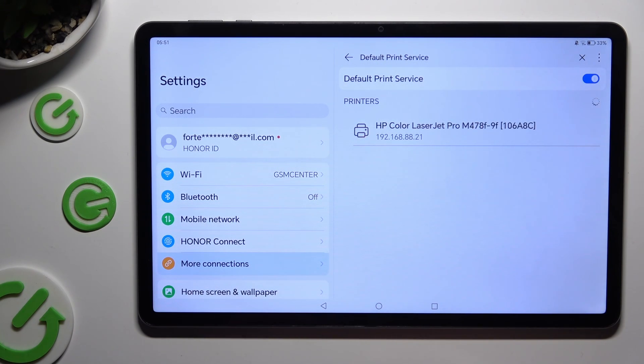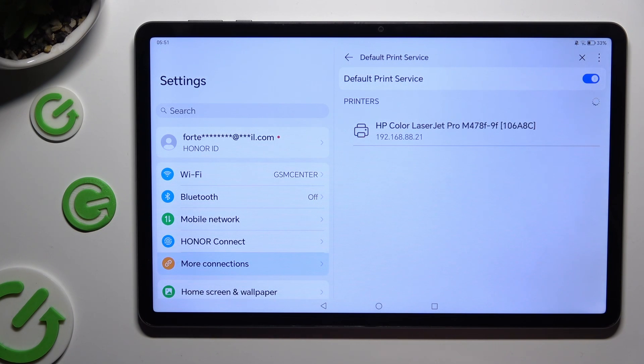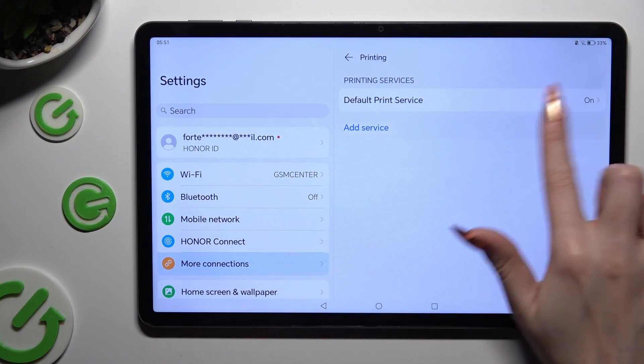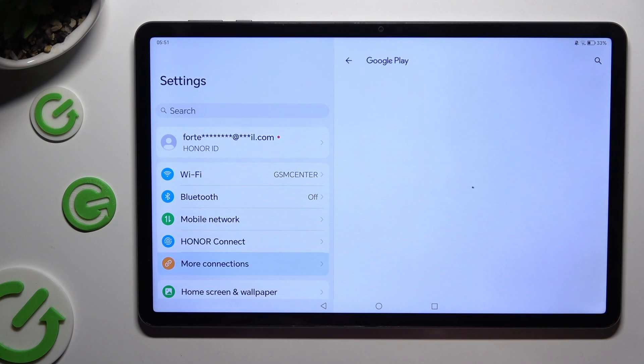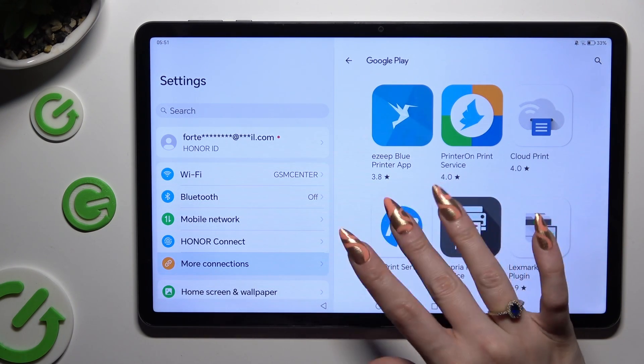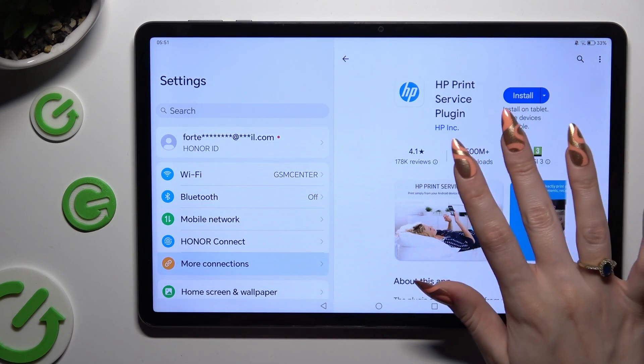If you wish to use a different service, go back, tap on Add Service, and download the best one for your printer.